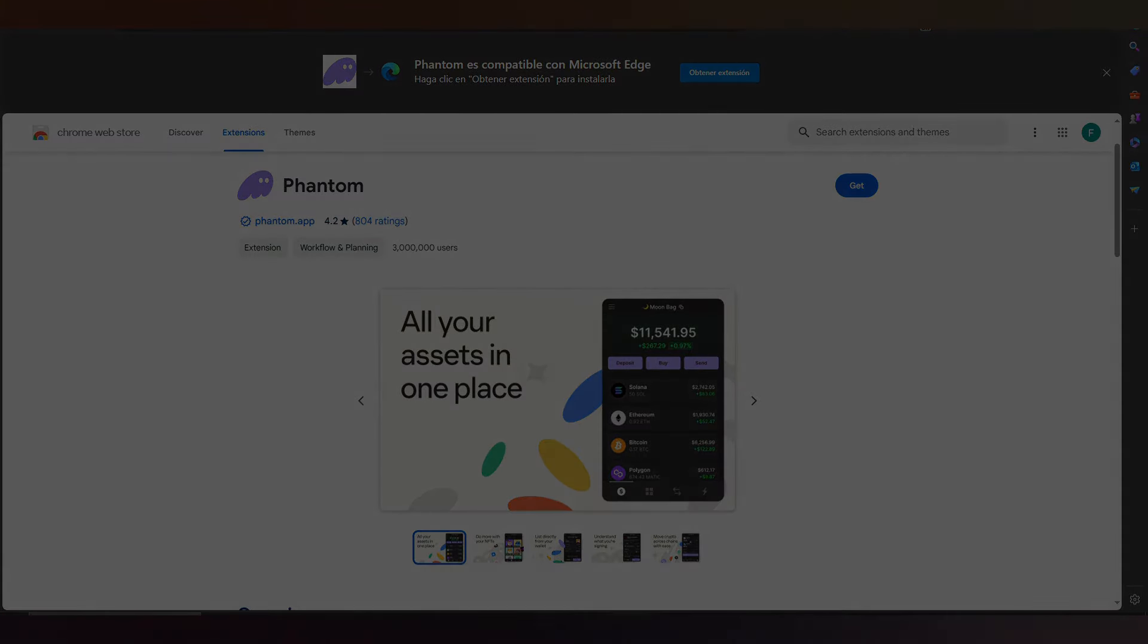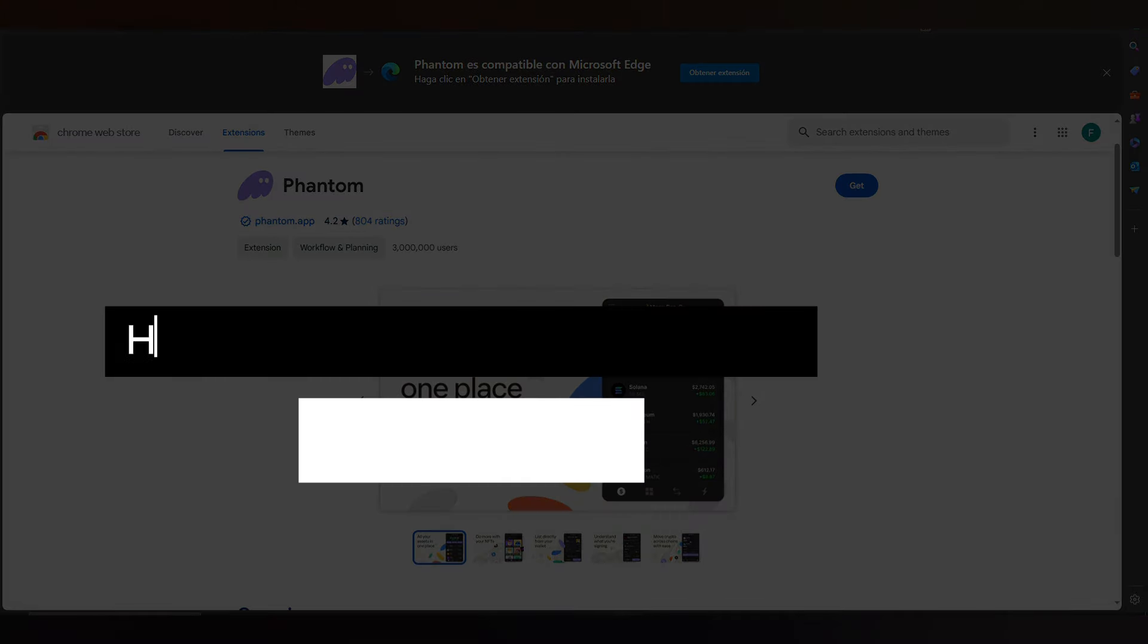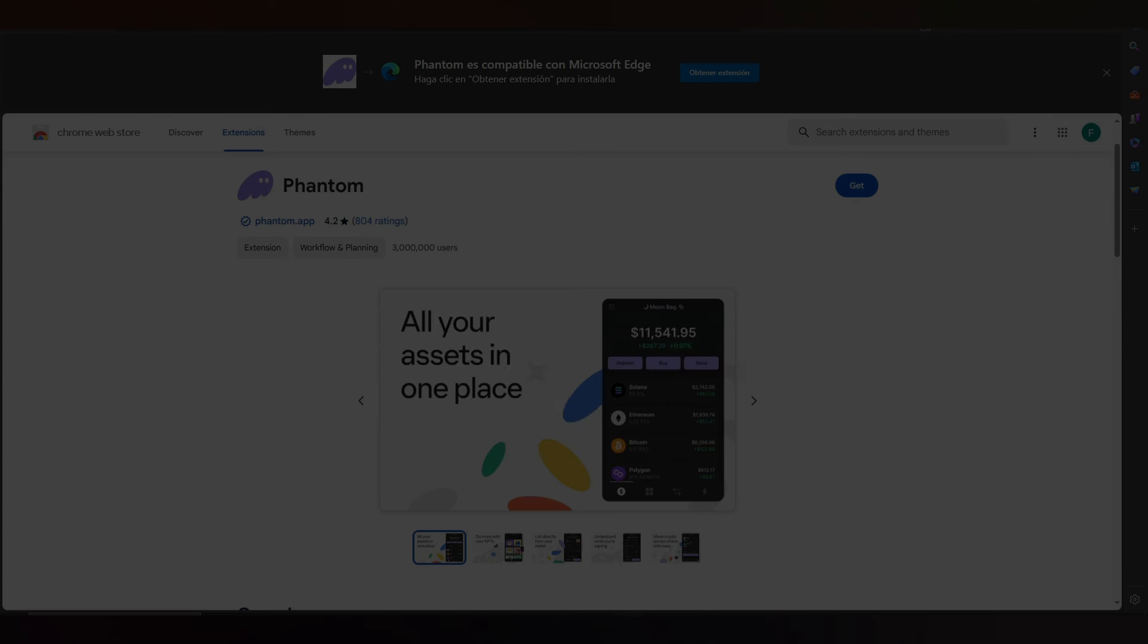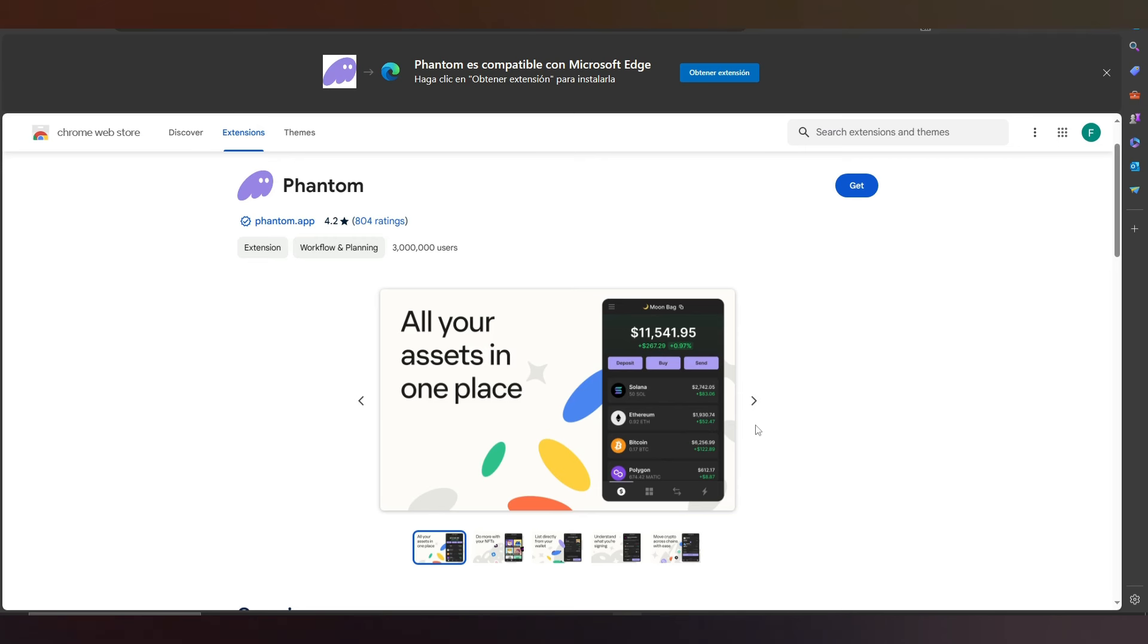Hello guys, in this video I'll show you how to add tokens on Phantom wallet. Let's start. First of all, we need to add the extension if we do this on our PC. It's the extension.